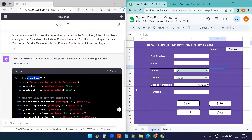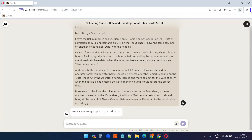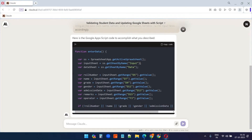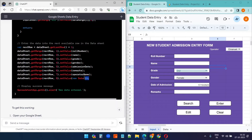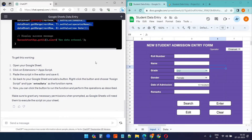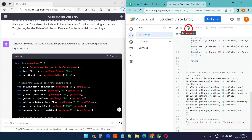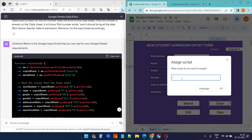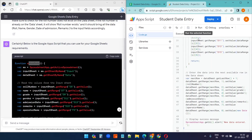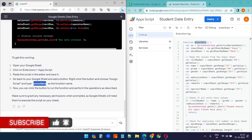ChatGPT created the function named 'enterData'. I'll copy this function, go to Apps Script, delete the blank function, paste it in, and save. To assign it to the Enter button, select the drawing, click the three dots, choose 'Assign script', and type 'enterData' as the function name.